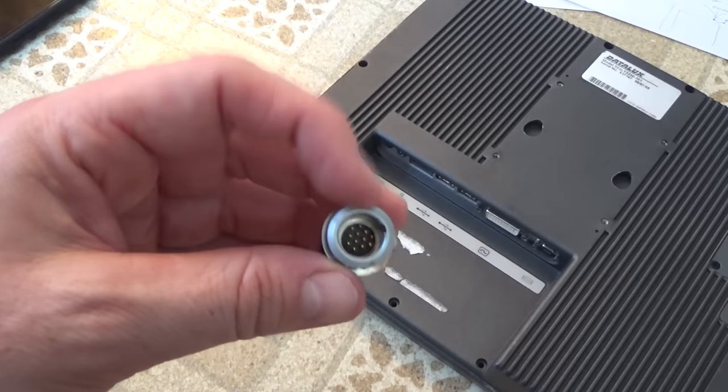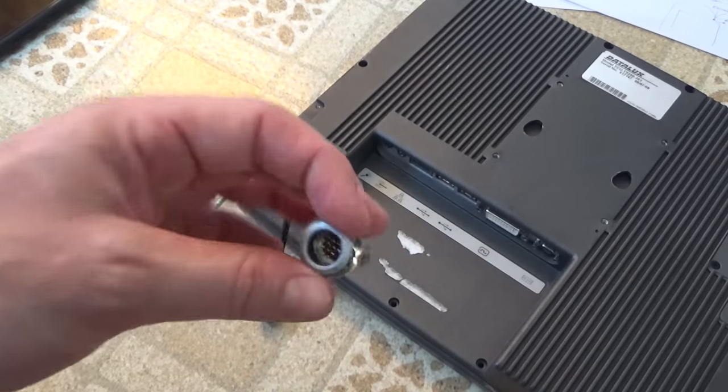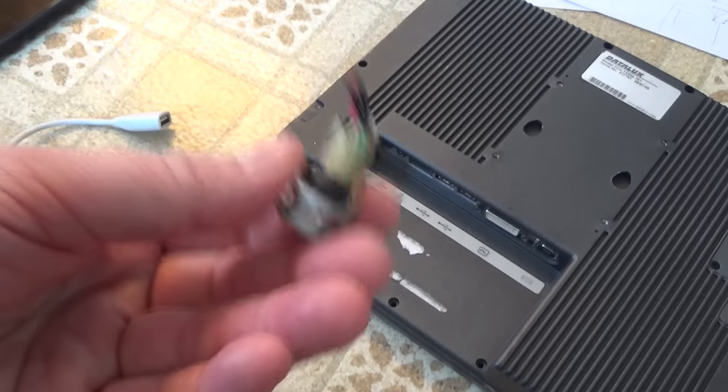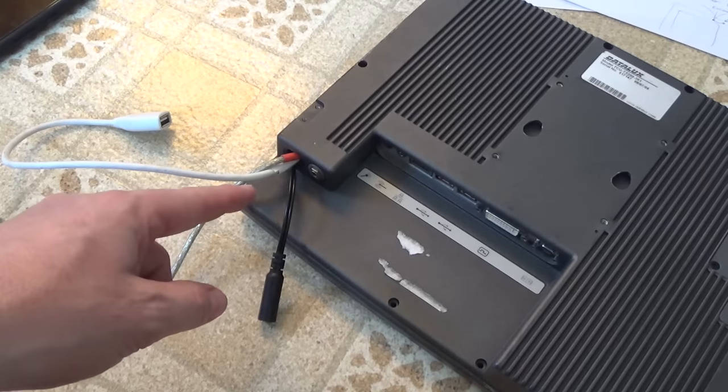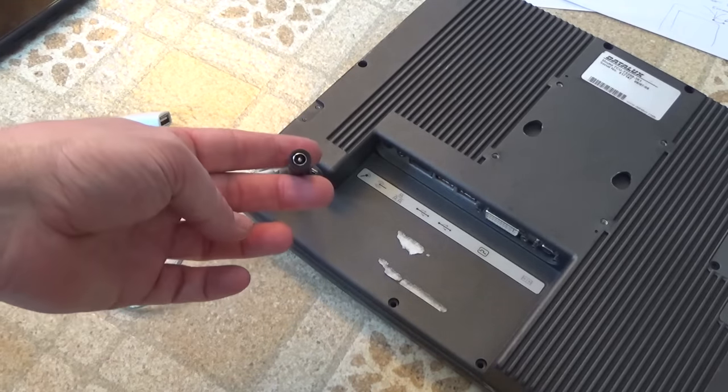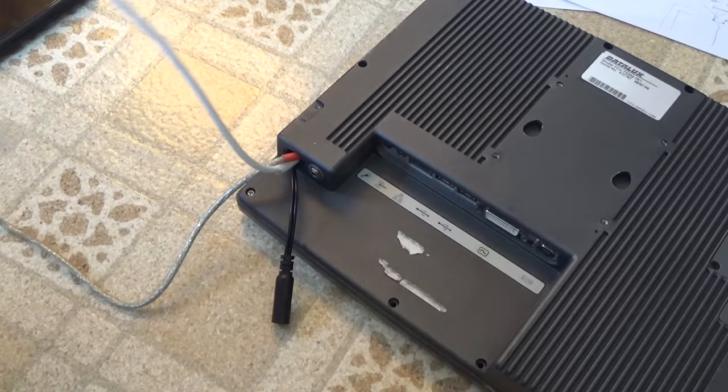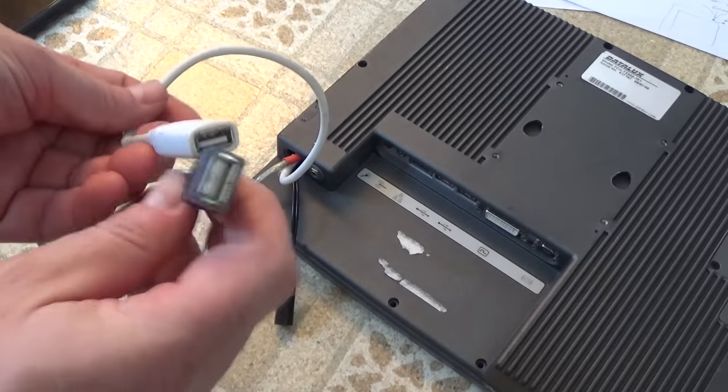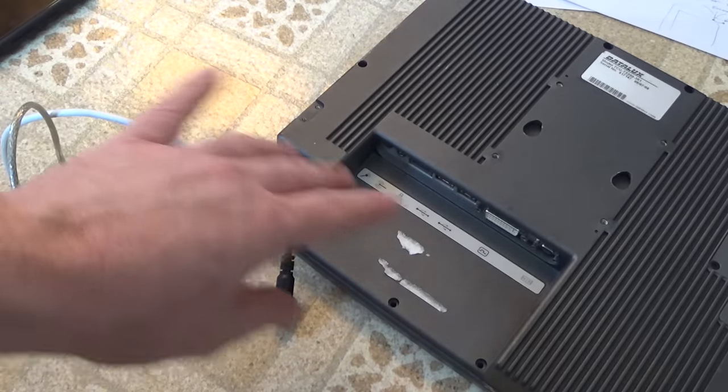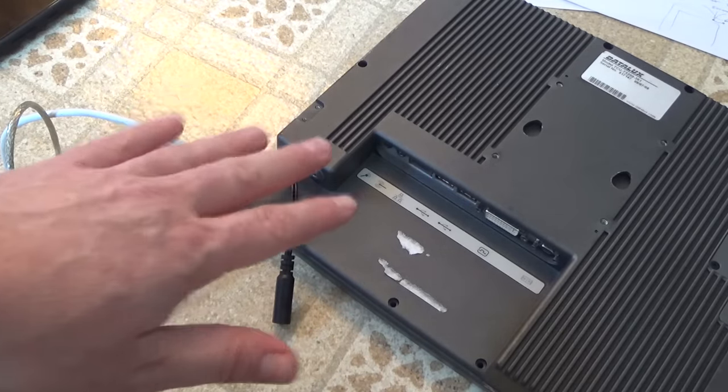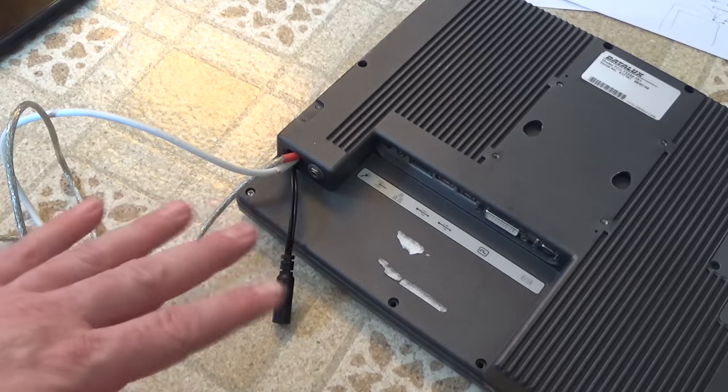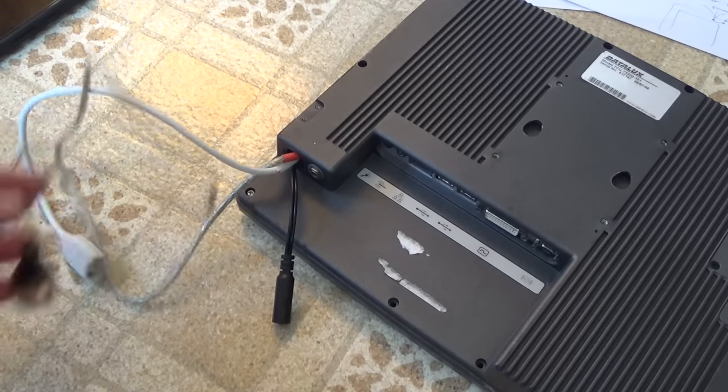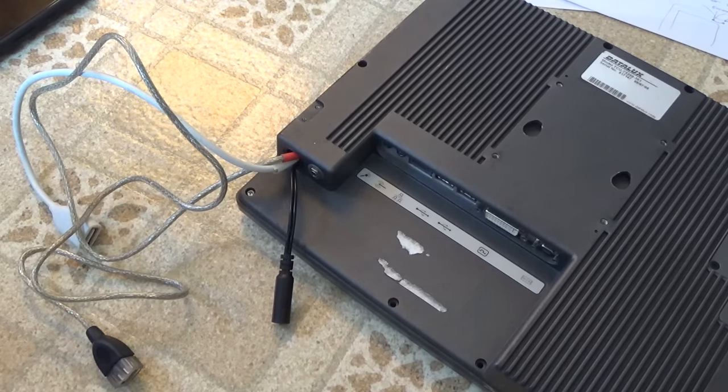So I've removed this original proprietary connector that was here, which I cannot find online, so this is useless. I've broken it out into its component parts. We've got 12-volt DC in, and we've got two USB ports. That doubles the amount of USB available to me on this platform.